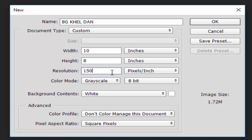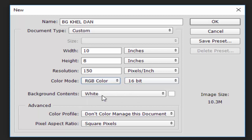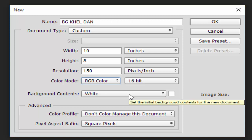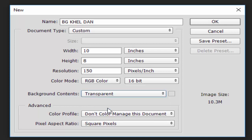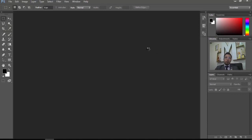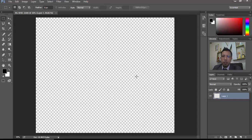Medium is 150. 16 bit is a force. RGB is a force. Background is white. Background is transparent.